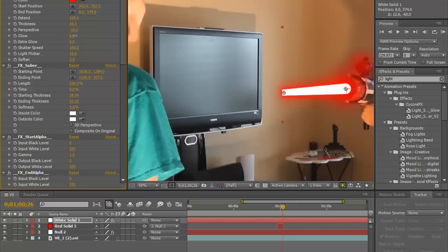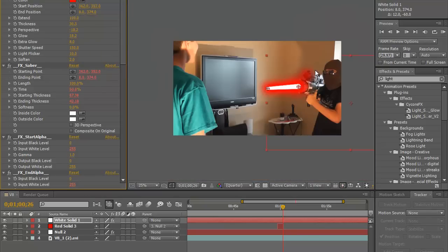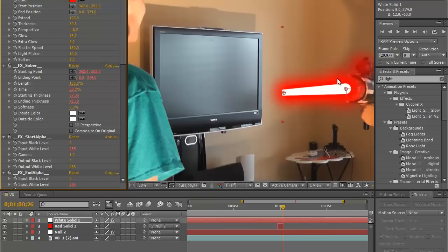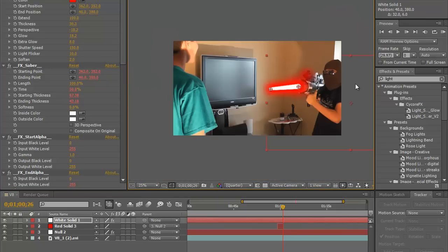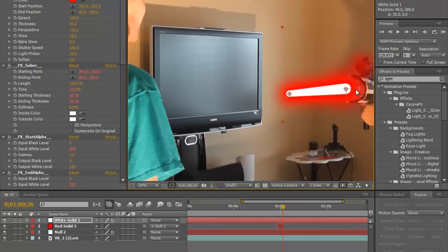A little bit more glow, yeah there we go. Once again this is your preference. For the sake of this video I think that's good enough, I don't want it to be too long. So we're going to go ahead and click position.